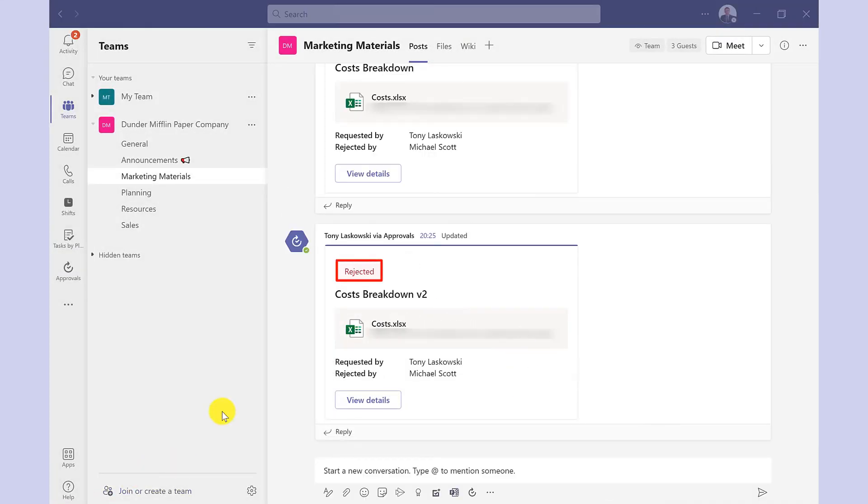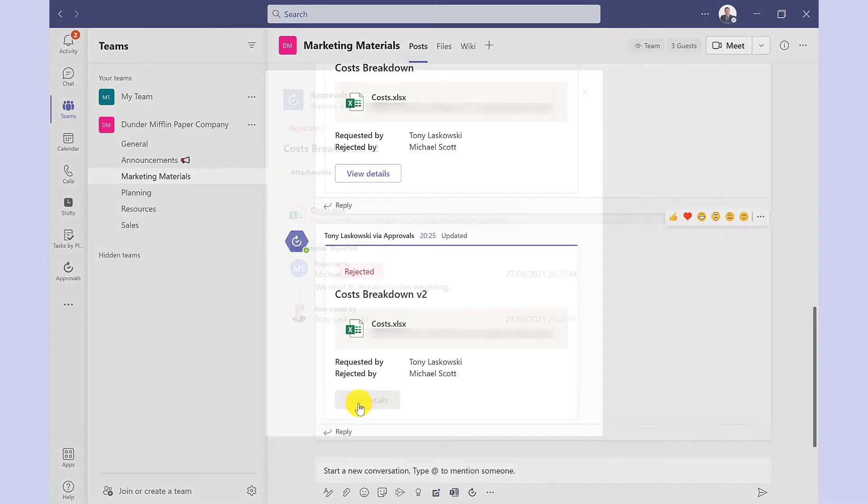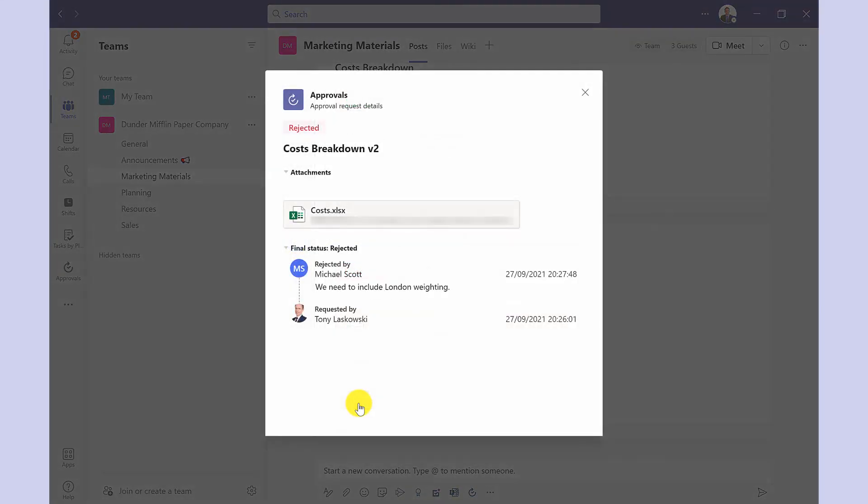Here's an example when an approval has been rejected and if I click here I can then see the details and the approver has put in some comments. If you want to learn more about Microsoft Teams then watch this video here.